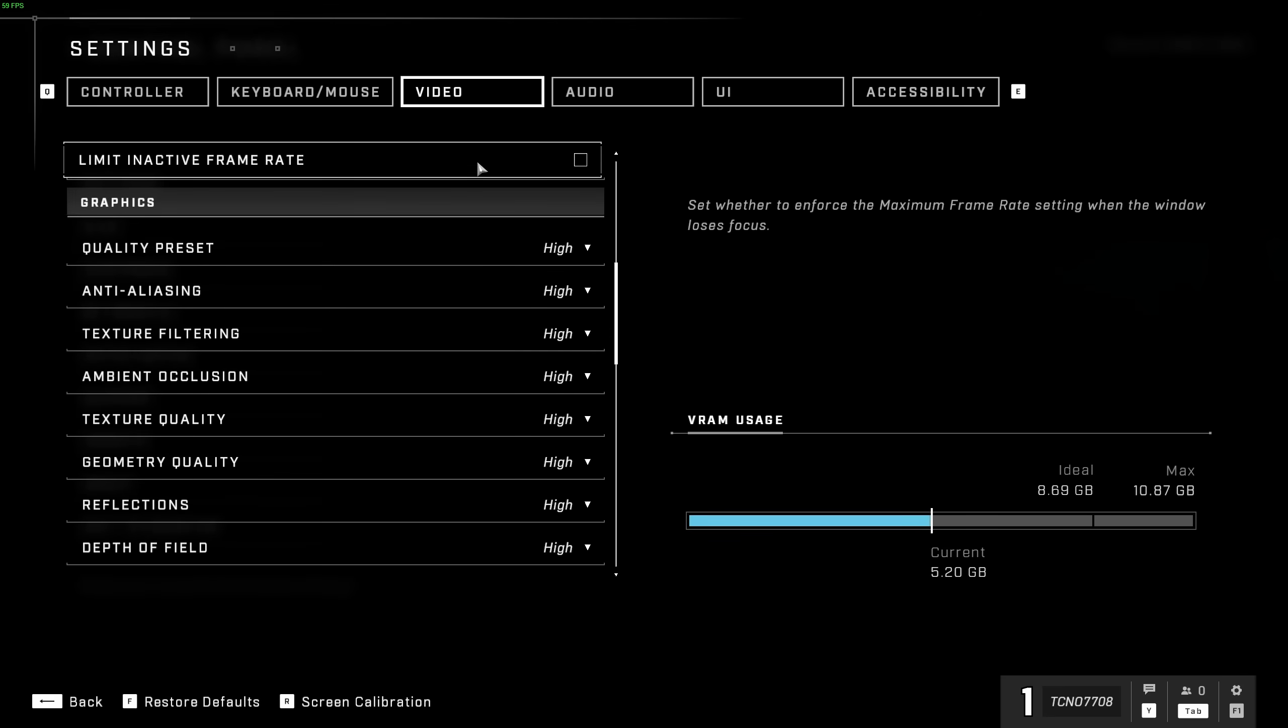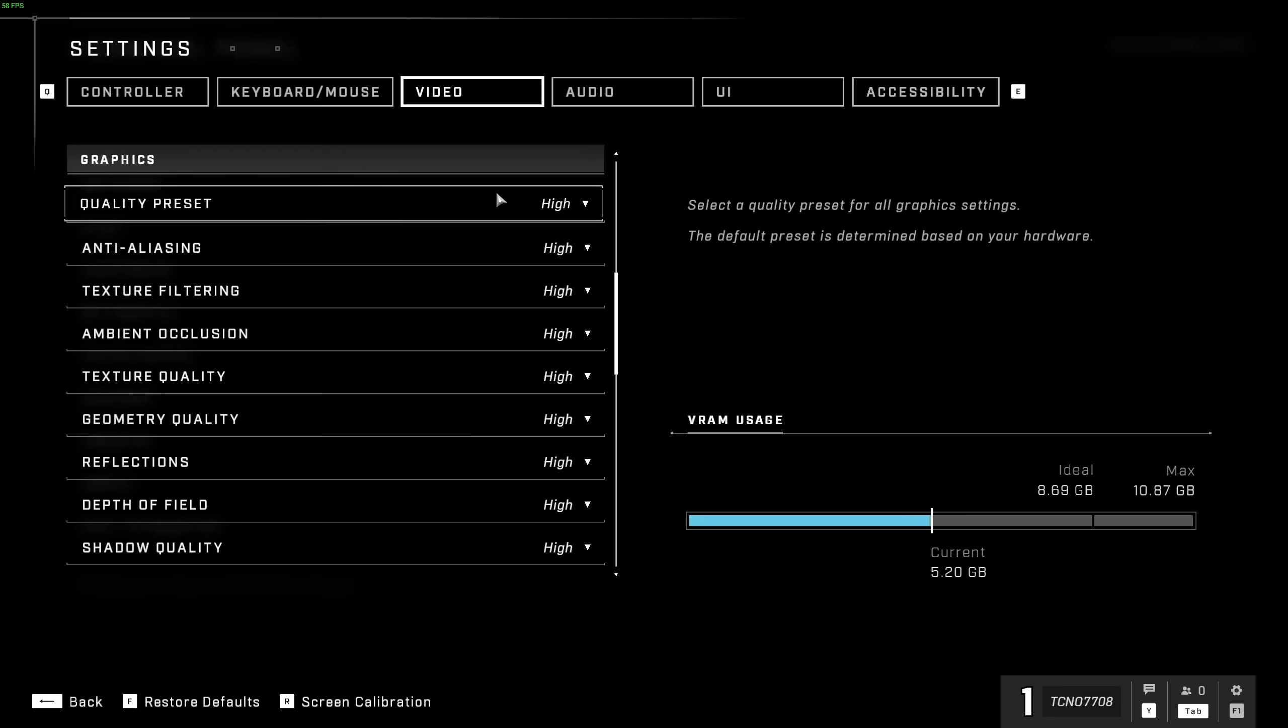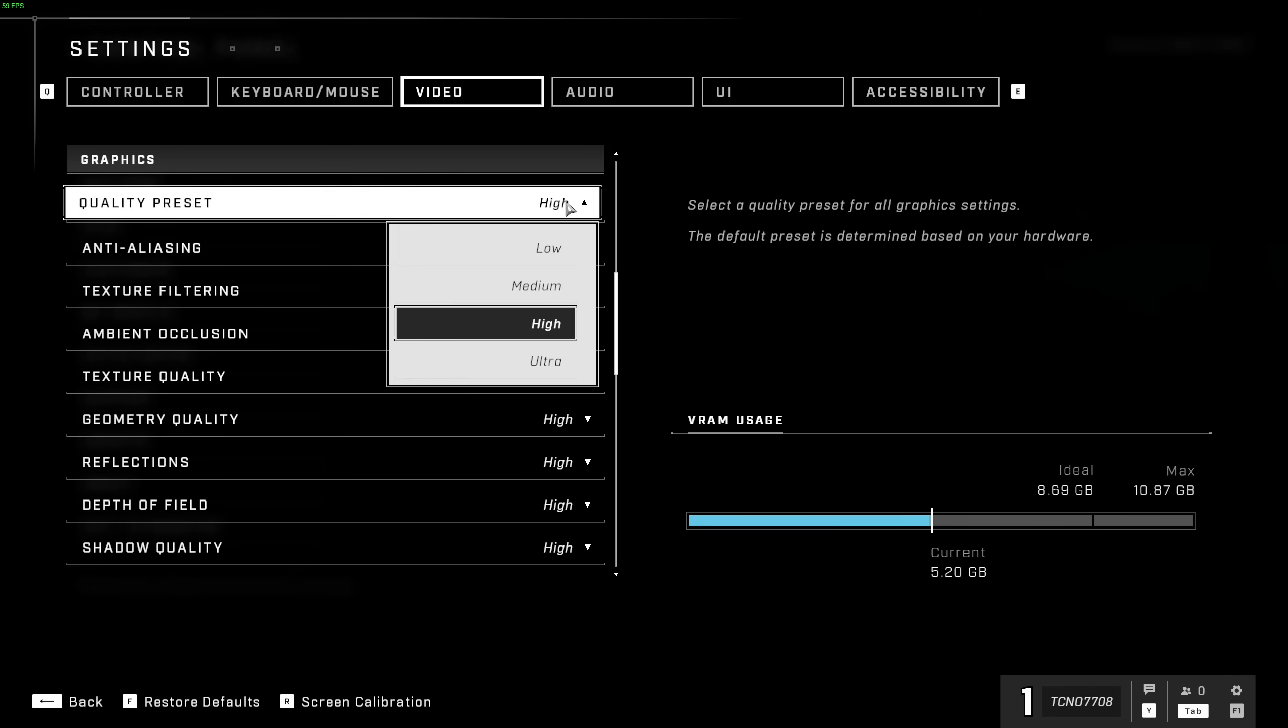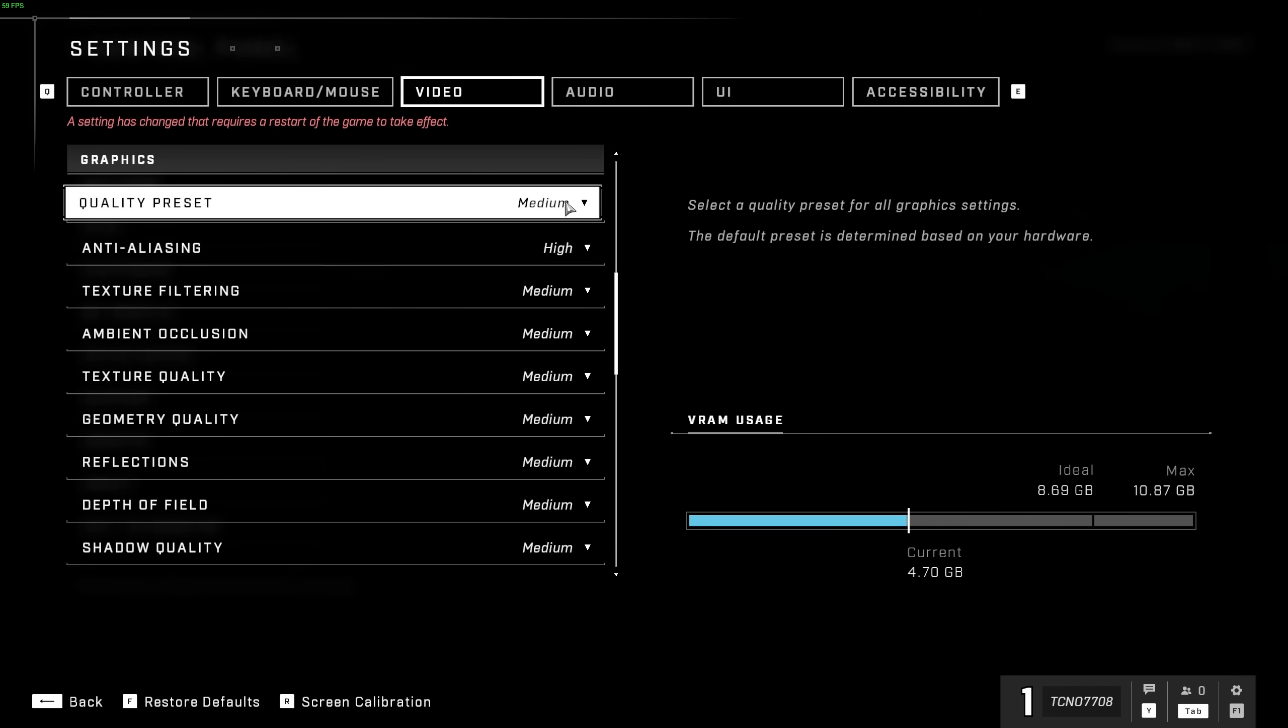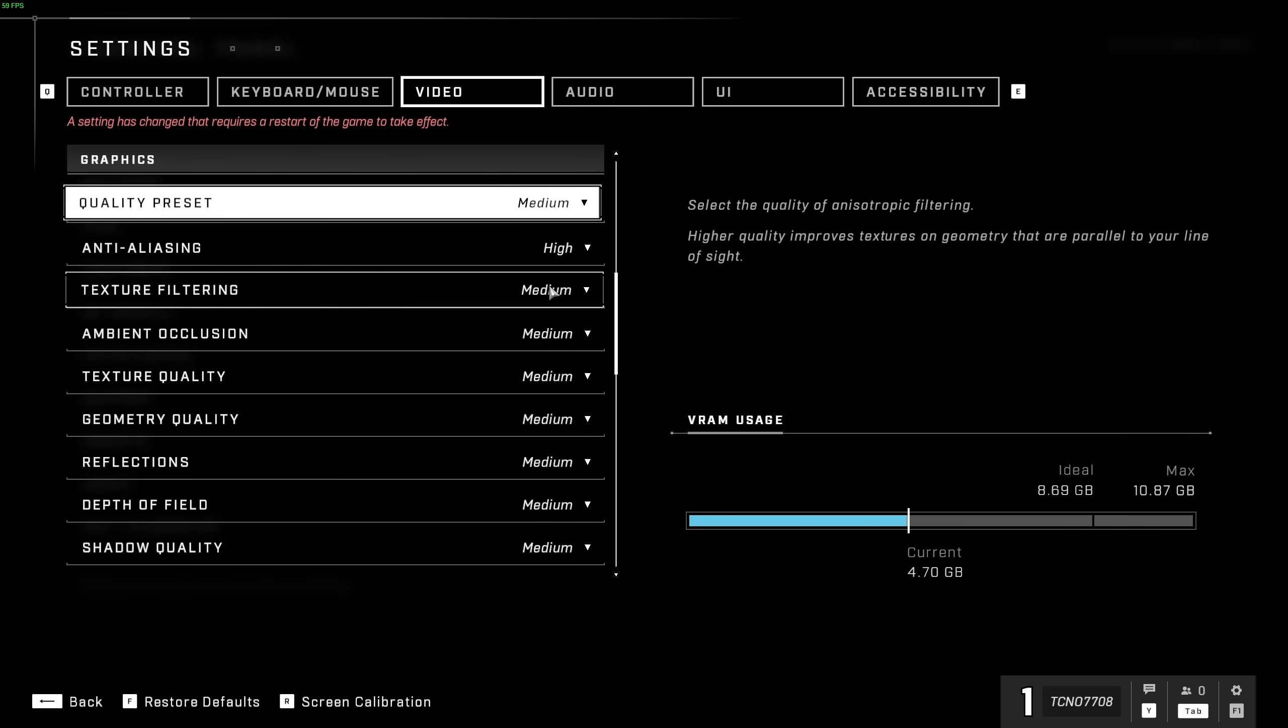Then we have limit interactive frame rate. You should have this on, as the maximum frame rate will be changed when you tab out of the game, giving you better performance elsewhere. Of course, this is up to you. Then we have the graphics options. This is where we'll gain the majority of our FPS. The quality preset up here changes absolutely everything below it, and you will need to restart your game after changing things here for changes to take place.